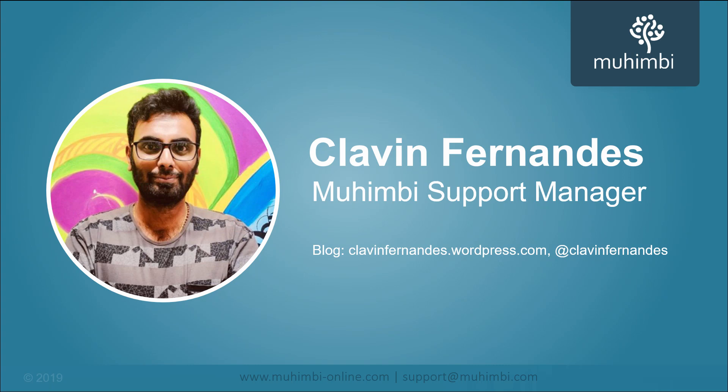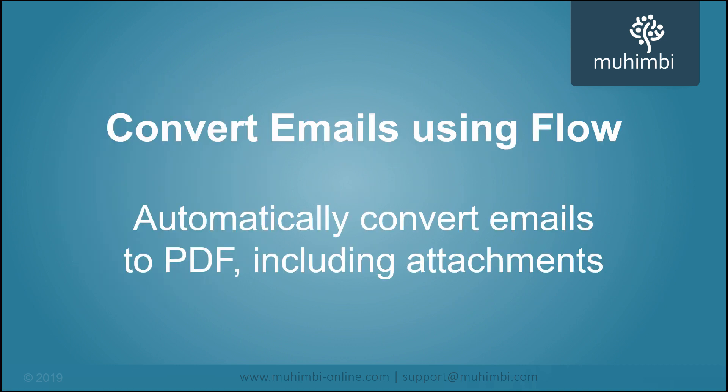Hello everyone, this is Cleven Fernandes, I'm the support manager for Mohimbi. Over the years I have been writing blogs and helping power users set up the power platform, mainly Microsoft Flow, Power Apps, and other related technologies. In this blog post we will discuss ways how to archive emails to PDF using Power Automate, or you can call it Microsoft Flow.